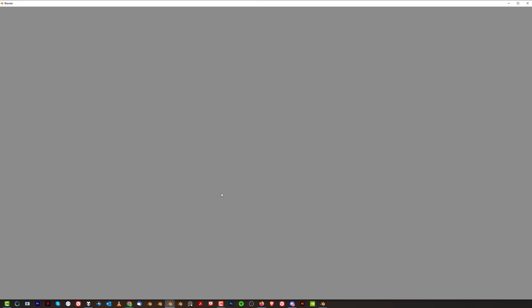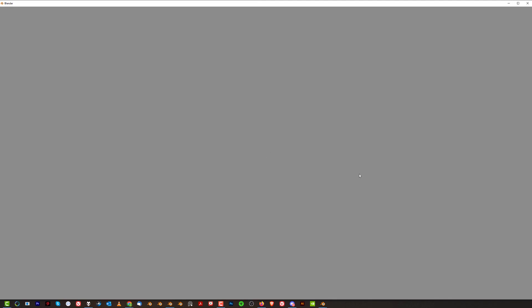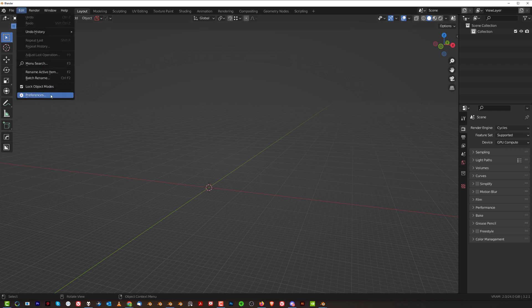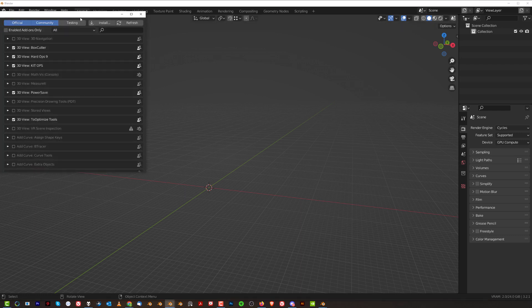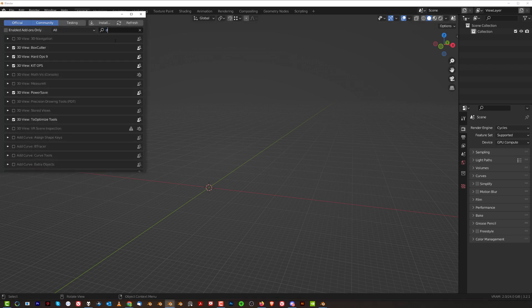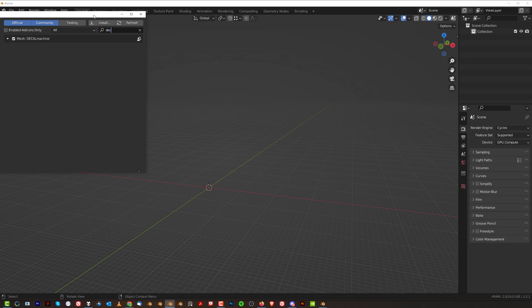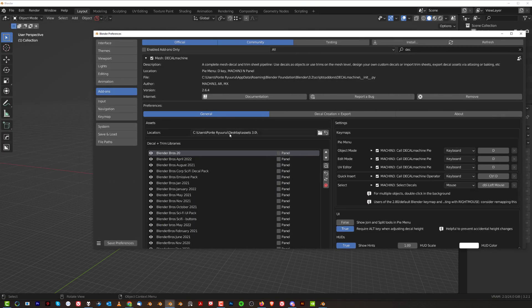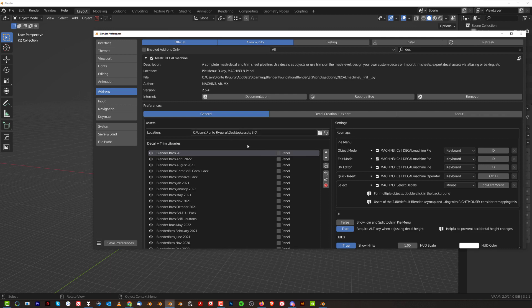I'm going to use my Blender that I'm using on a daily basis. So let's say the 3.2 or 3.3, doesn't matter. And I'm going to go to my Preferences and I'm going to go to Decal Machine, right, and I'm going to open that. You see my path here is custom, right, is on my desktop. Now why I'm doing this?